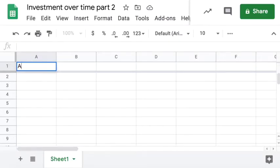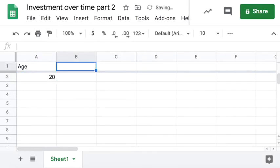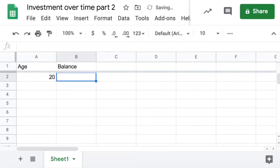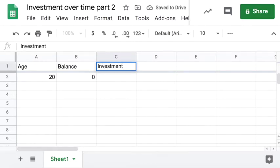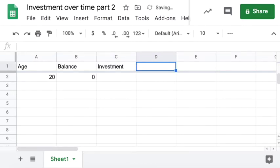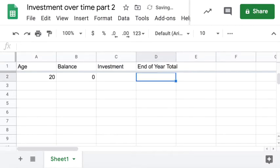Four columns: age, which is going to start at 20; balance, which is going to start at zero; investment; and end of year total. Four columns.